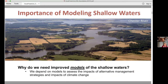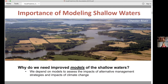So why do we need improved models of the shallow waters? We do have a lot of monitoring data now in the shallow water, so why do we need models? For two reasons. First, we really depend on models to assess the impacts of various nutrient reduction strategies. We run numerical modeling experiments to see how much reduction we need in nutrient runoff and to find out where it is most impactful to reduce nutrient inputs to the Bay.